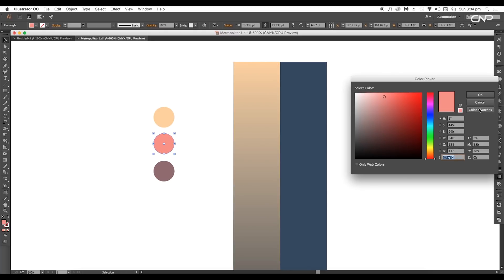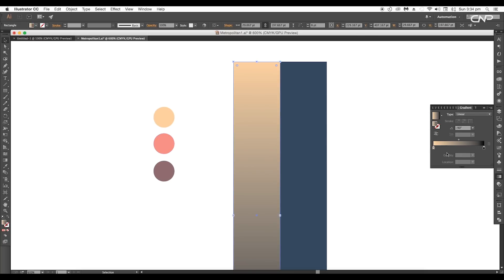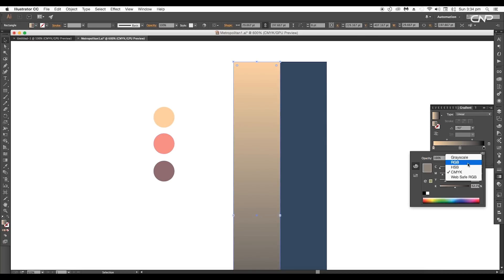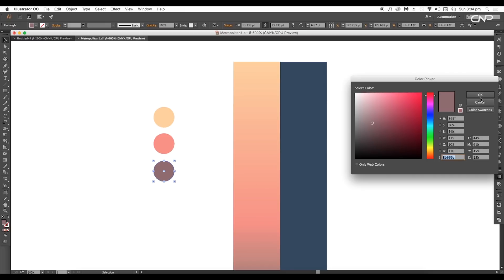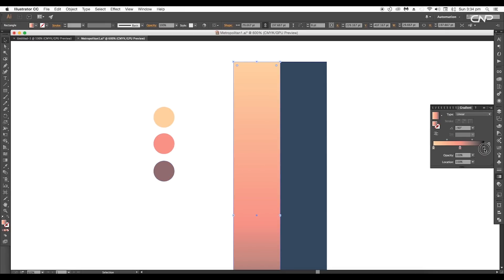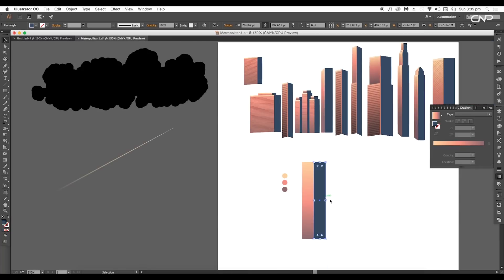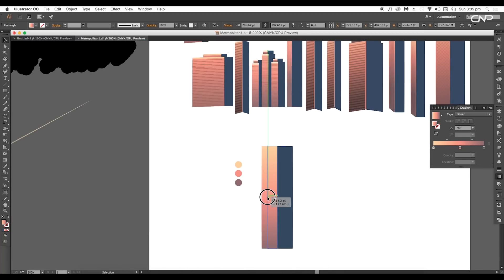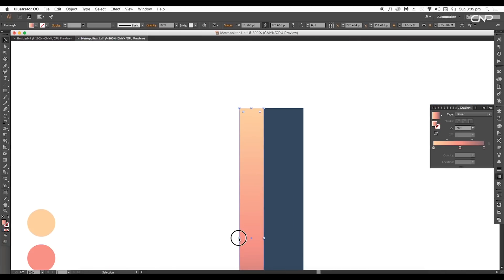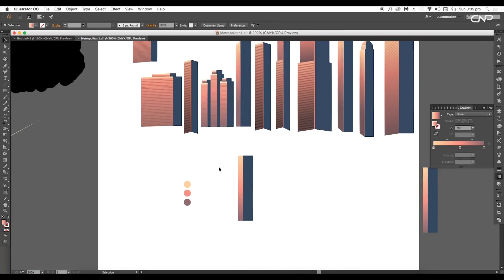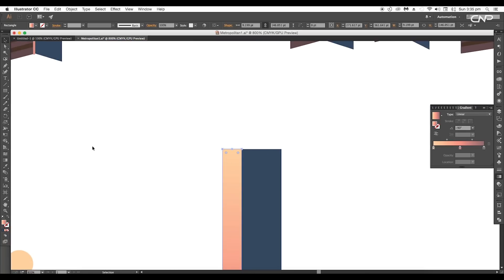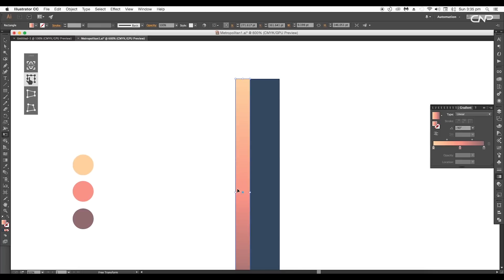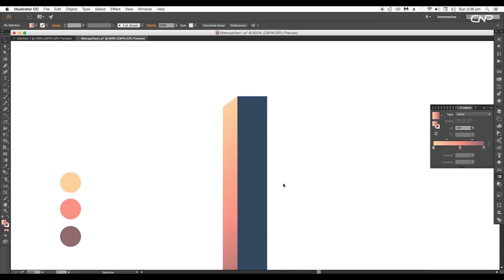For the second color, copy the color code, add a second slider on the gradient panel, and paste the code under RGB. For the last one, copy the color code and paste it to the last slider — this gives a nice gradient color to the rectangle. Adjust the size, increase the length, and create a duplicate as backup. This will be used as the base design for all skyscrapers. To give a perspective angle, select the rectangle and using the free transform tool, drag down the left edge.